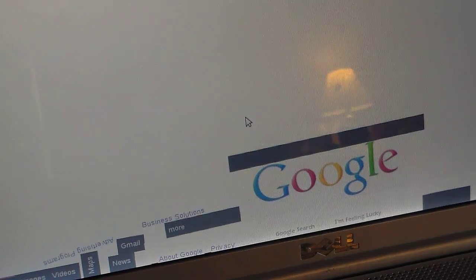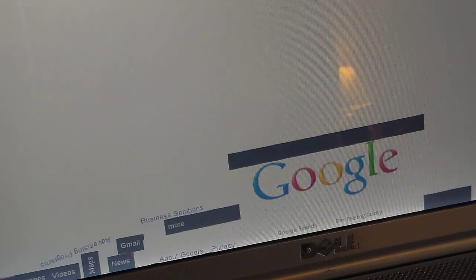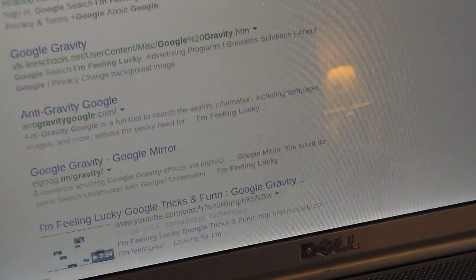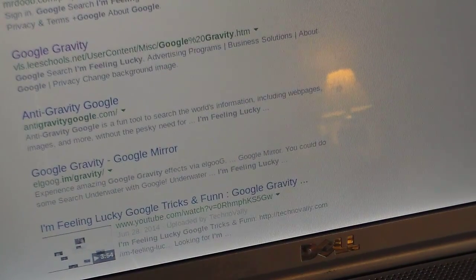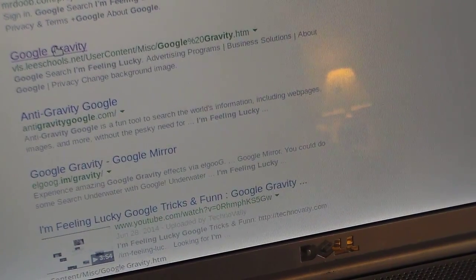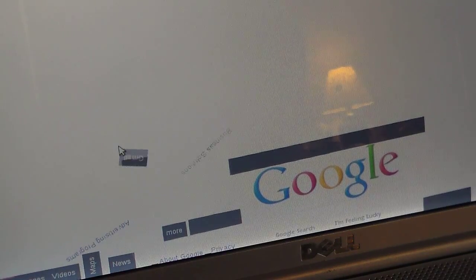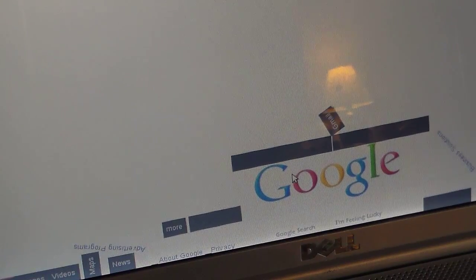I just got the Google Gravity to work, so you can do this on any computer. All you have to do is type 'Google Gravity,' then click 'I'm Feeling Lucky,' and click on the result that just says 'Google Gravity,' which should be the second one. So you just click on that, and watch this — everything falls to the bottom. Then you drag it around and stuff, and it's really cool.